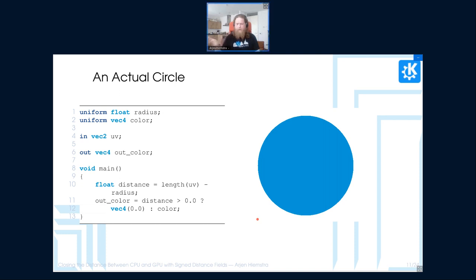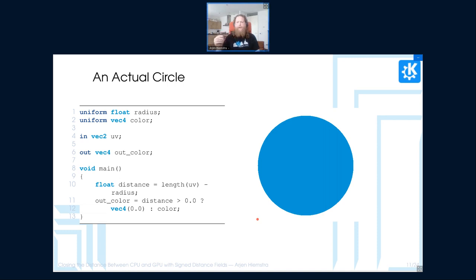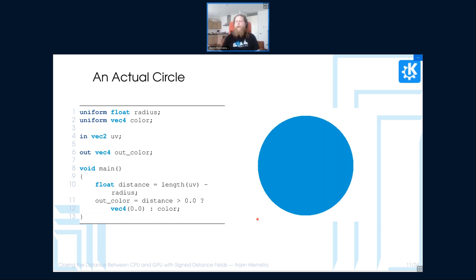And so, as I said, distance fields, signed distance fields specifically, are signed for, which means that we can make use of this property to determine whether we're inside or outside of a shape. In this case, if we check, is my distance bigger than zero, then I know we're outside of the shape, so we don't need to render anything, and we can just return a transparent color, whereas if we're inside the shape, we can actually return the color that we use, or that we want the shape to have.